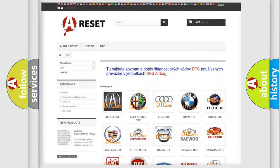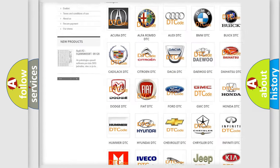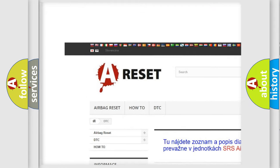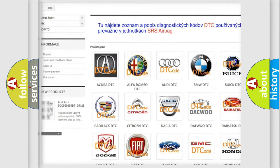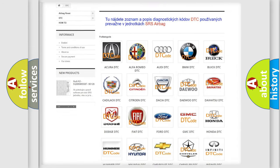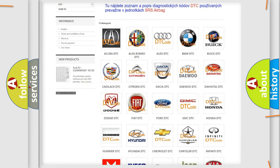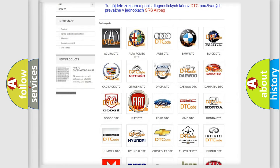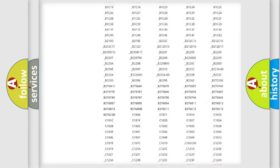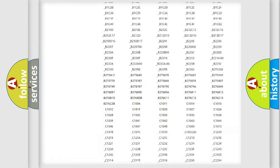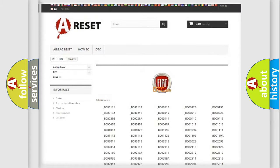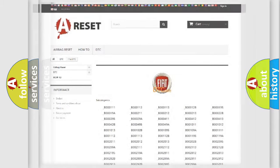Our website airbagreset.sk produces useful videos for you. You do not have to go through the OBD2 protocol anymore to know how to troubleshoot any car breakdown. You will find all the diagnostic codes that can be diagnosed in a Fiat vehicle, and many other useful things.